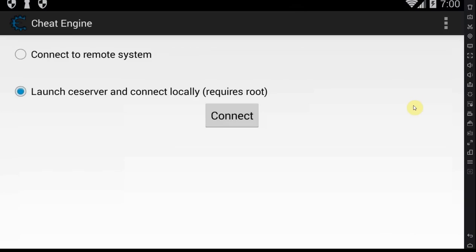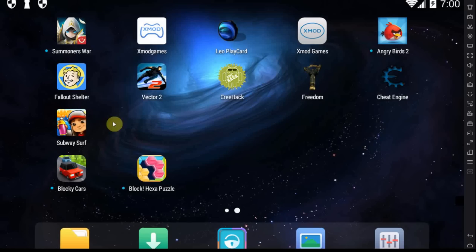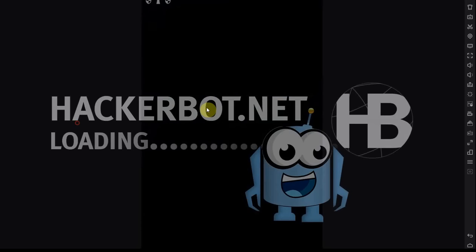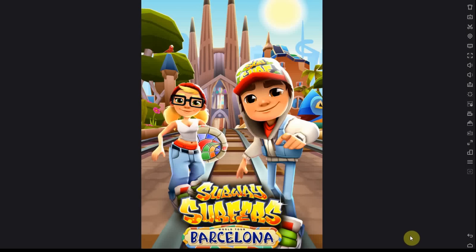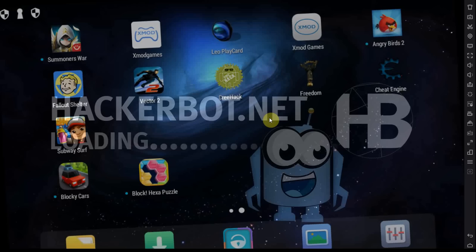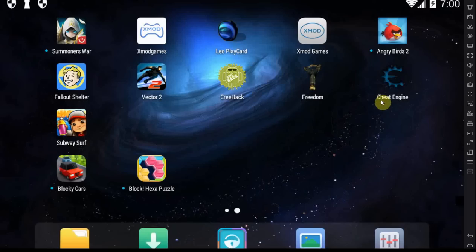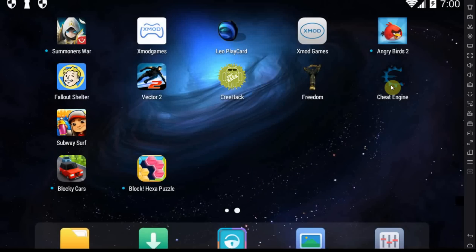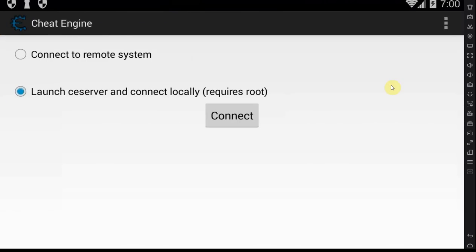This is Cheat Engine for Android. Essentially what this is, is a memory editor, which means it's going to scan for values in any game that you might want to hack, like Subway Surf for example. And it will then allow you to change those values, allowing you to give yourself points and so on, or money, or health, whatever you want.